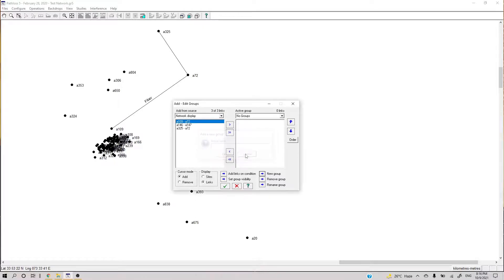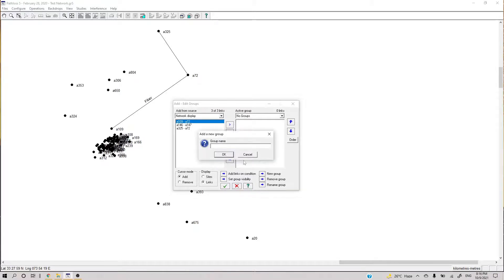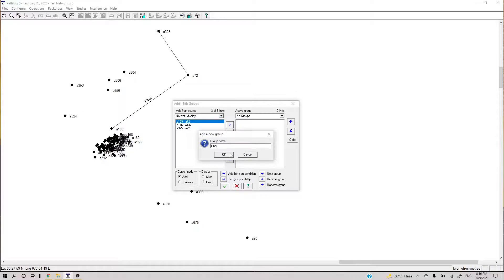This button is for a new group, this is to remove a group, and this is to rename a group. We click New Group and call this group 'Fiber'. Now this link from A109 to A72 — we say this is a fiber link.